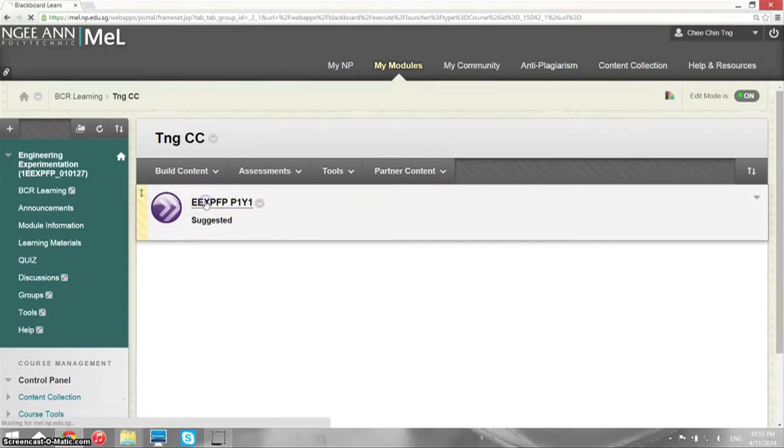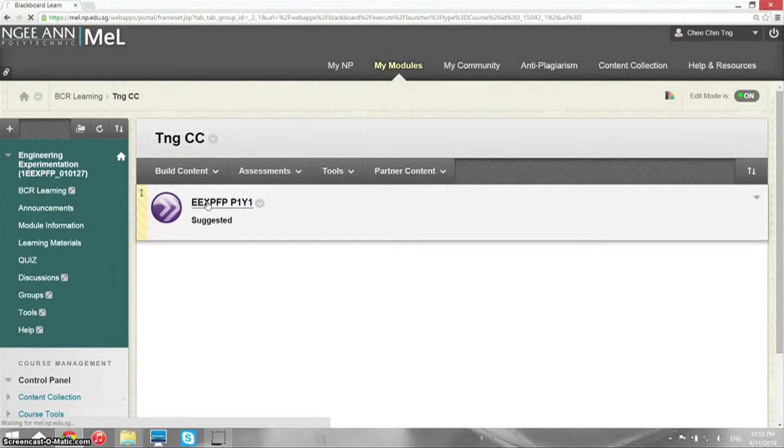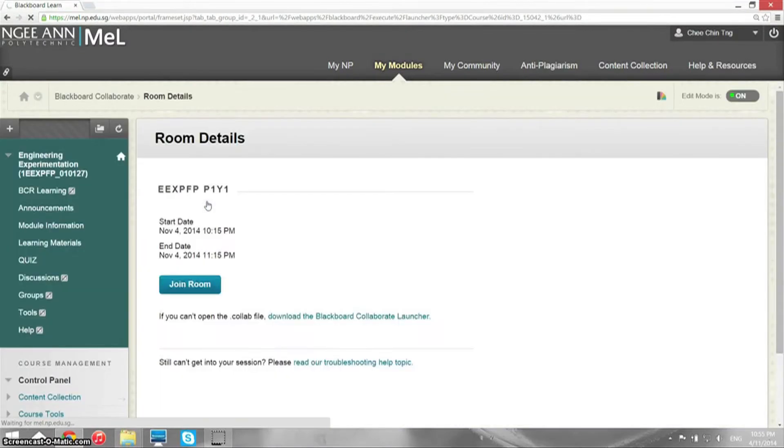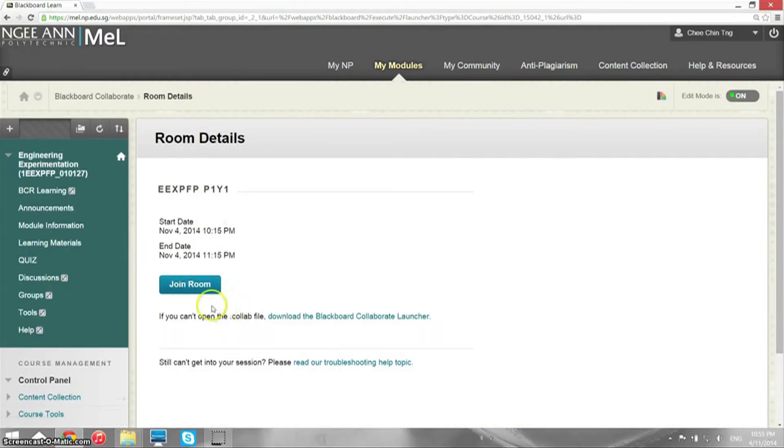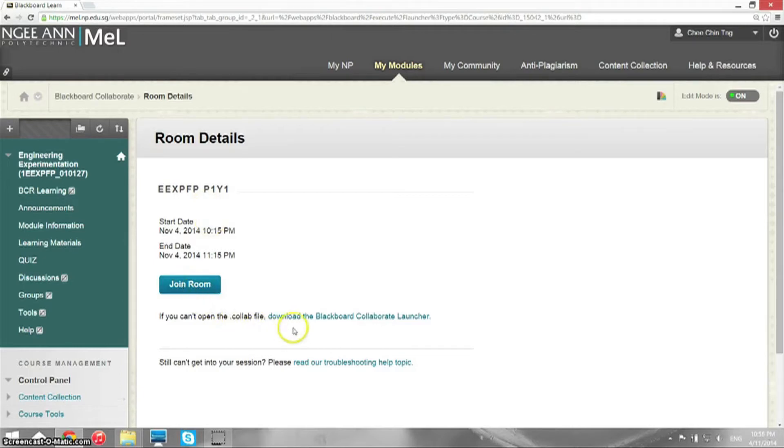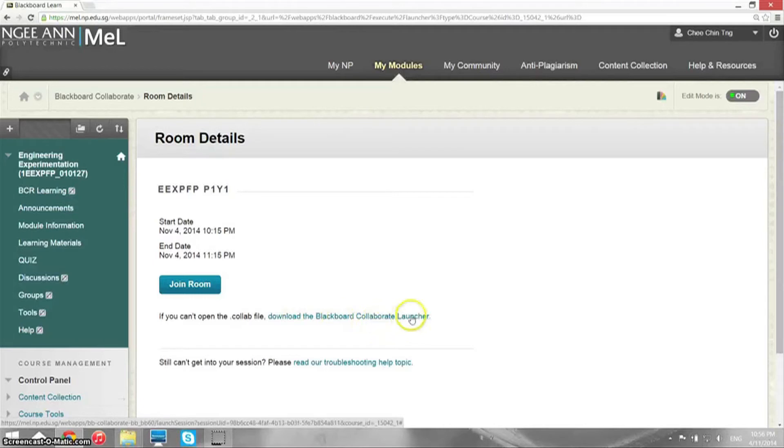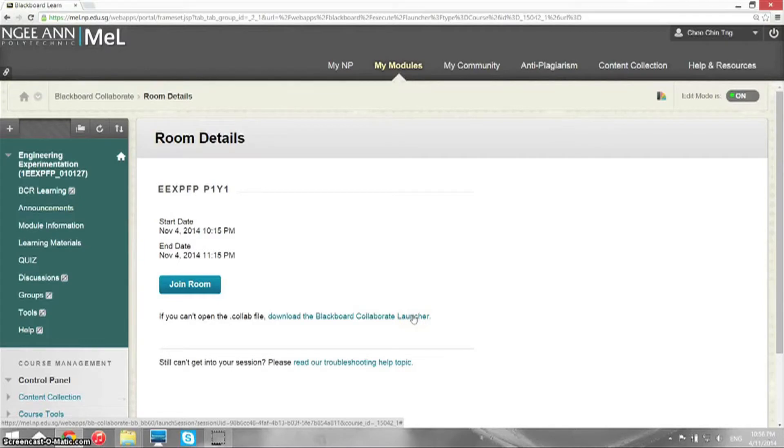Now before you can join the virtual classroom, what you need to do is download the Blackboard Collaborate Launcher. You need this launcher to be able to join the virtual classroom. So assuming that you have downloaded the launcher, click on setup to basically install the application.